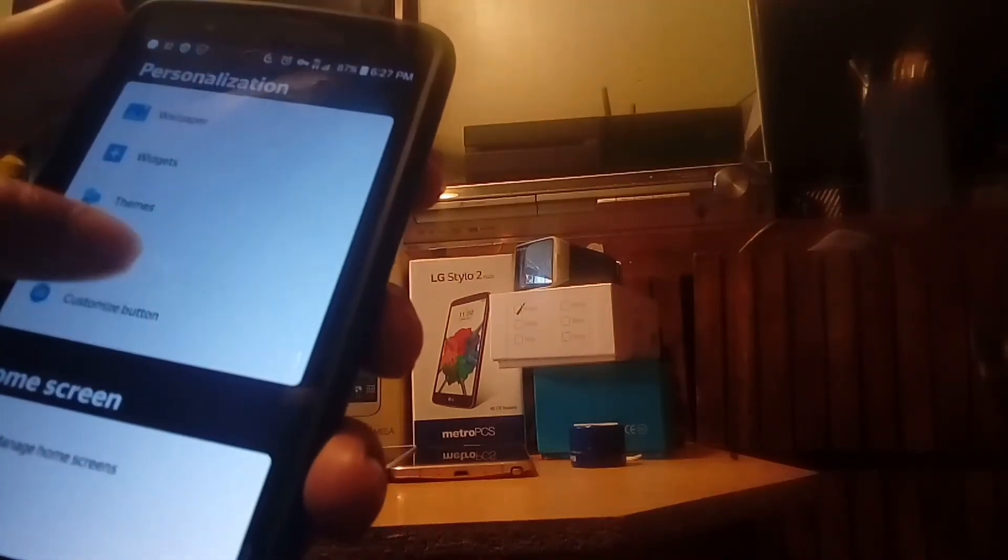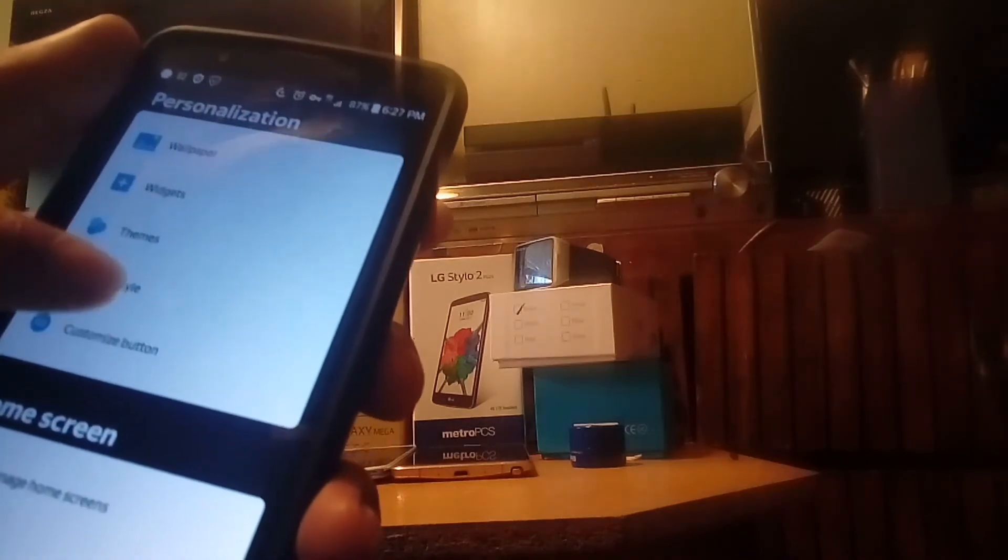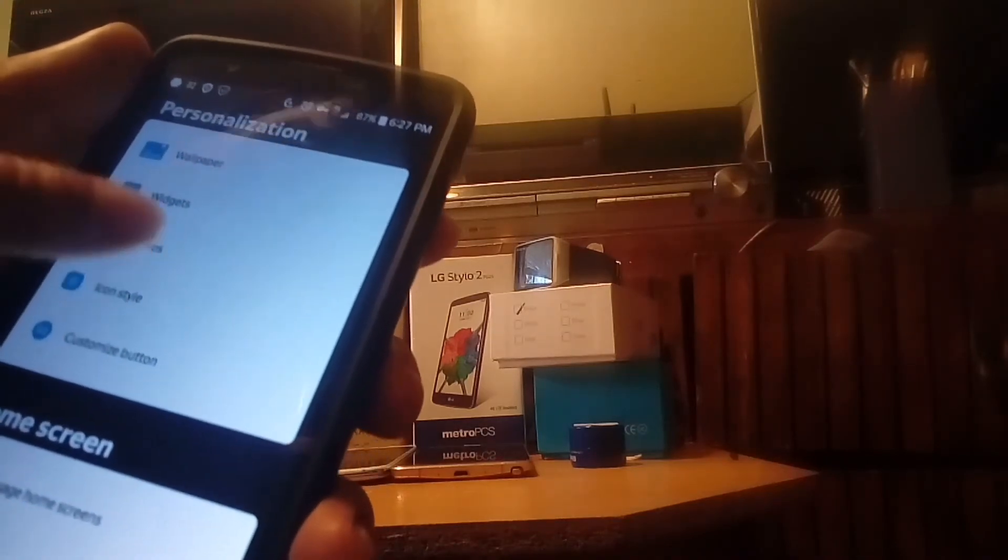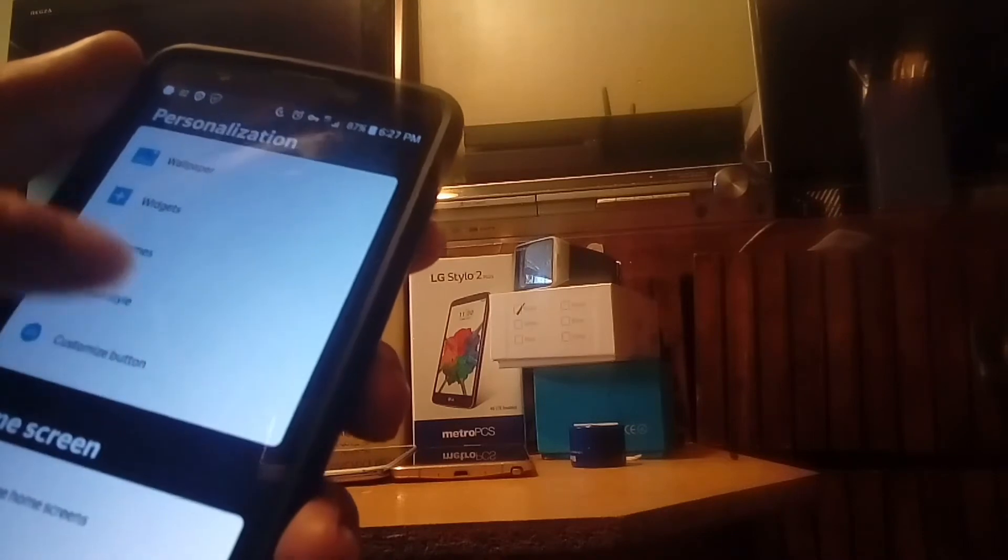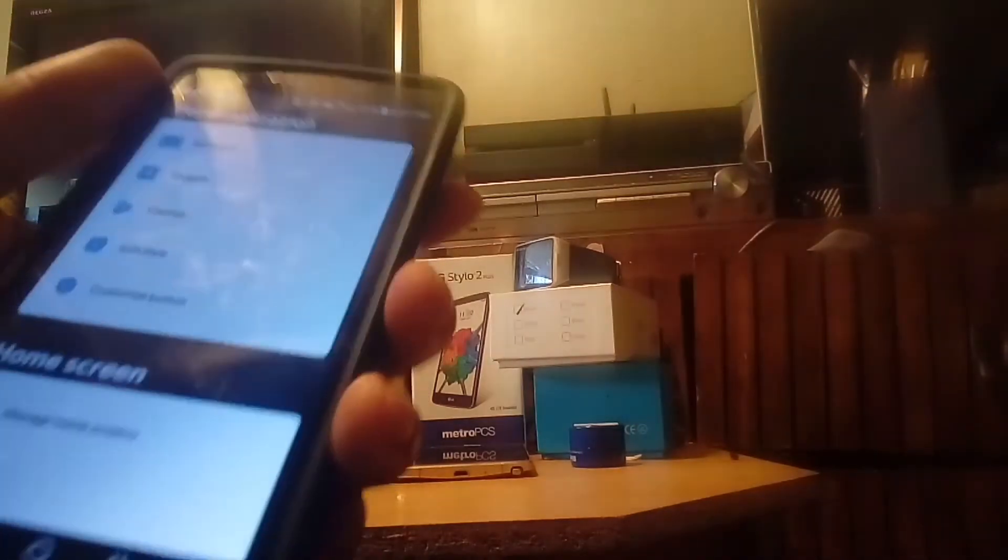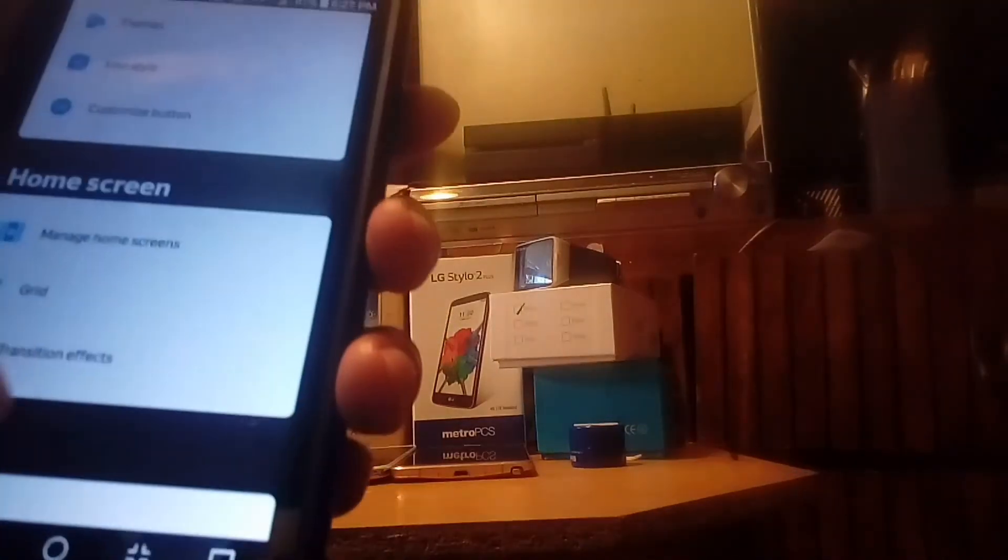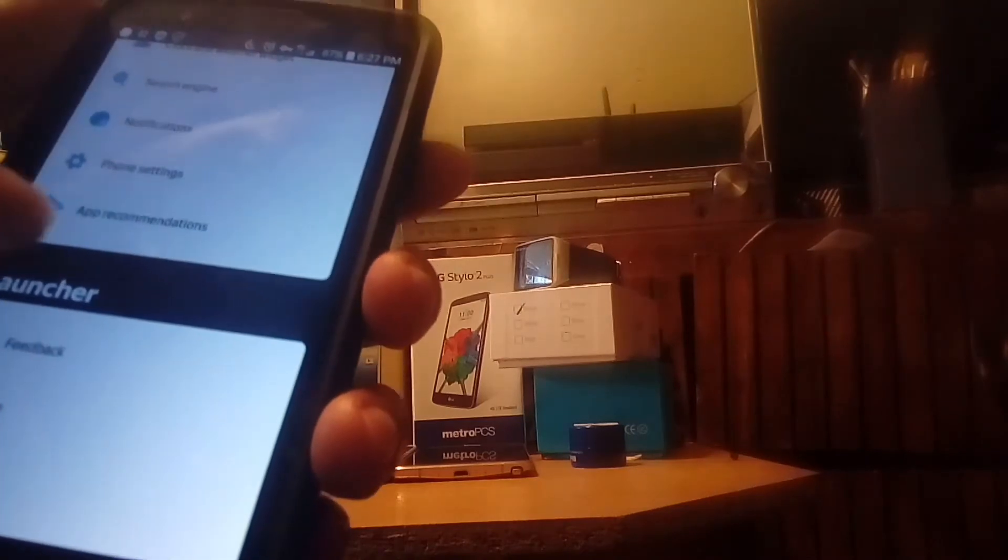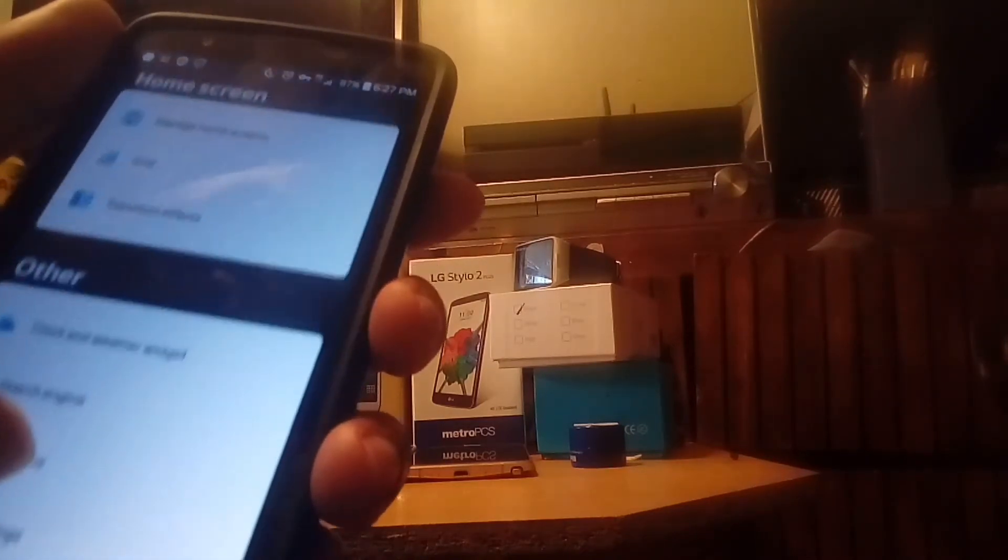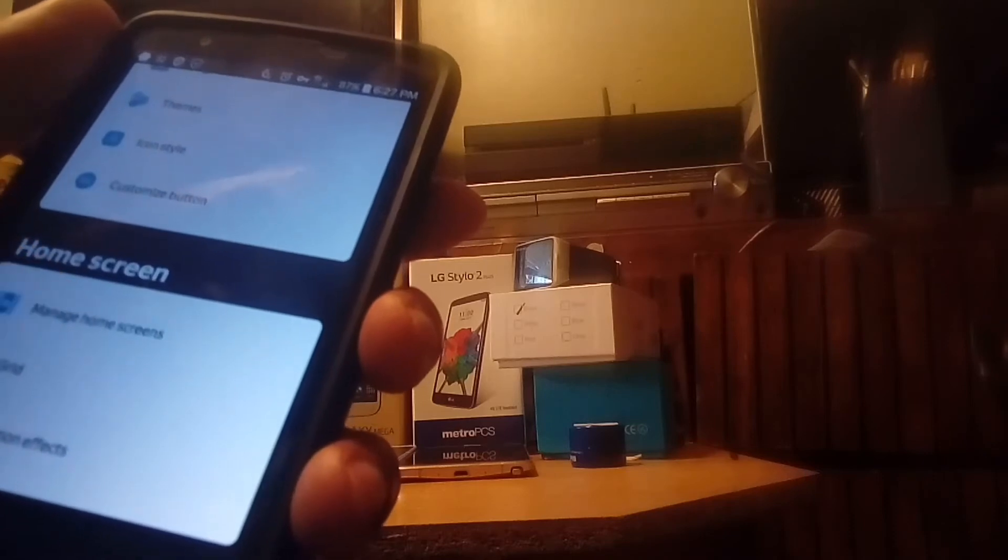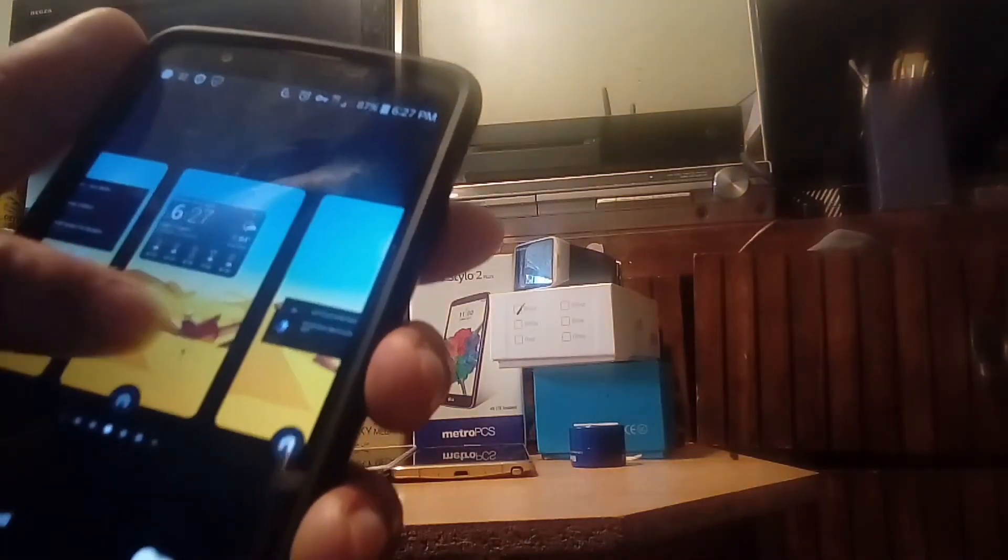The launcher doesn't have any hiccups. It's like squeaky clean when it comes to the interface of it, and that's one of the most favorite parts about it—is that you can actually customize every single part of the interface, manage the home screens here.